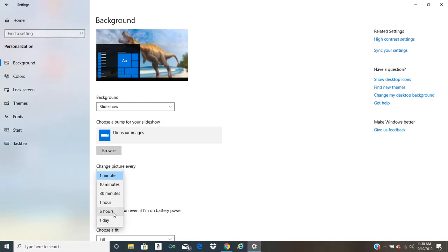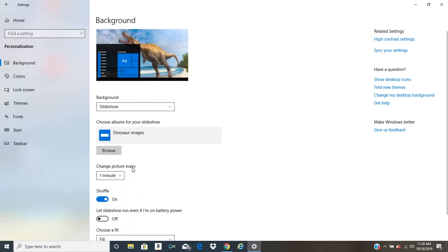So it changes every day, every six hours, whatever. I'm just going to choose a minute so it'll go by faster. And you can put them on shuffle mode so it'll randomly go through the different images.